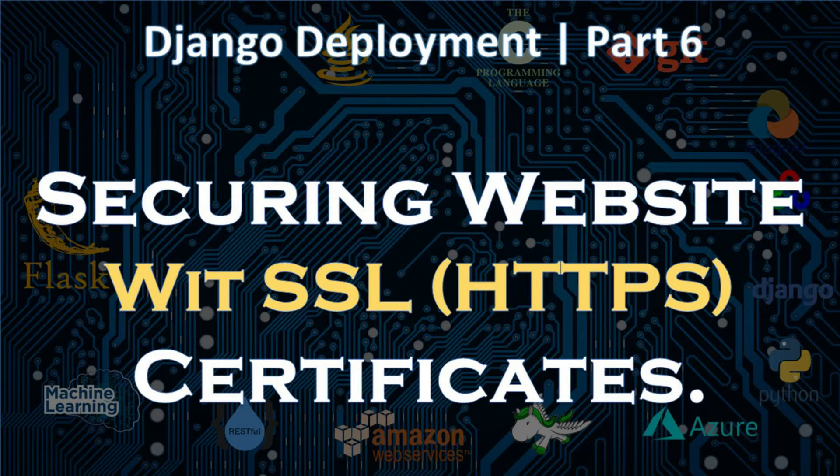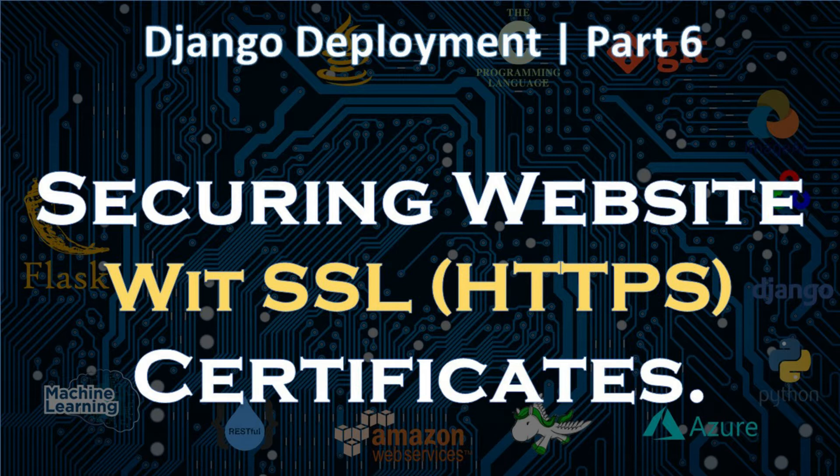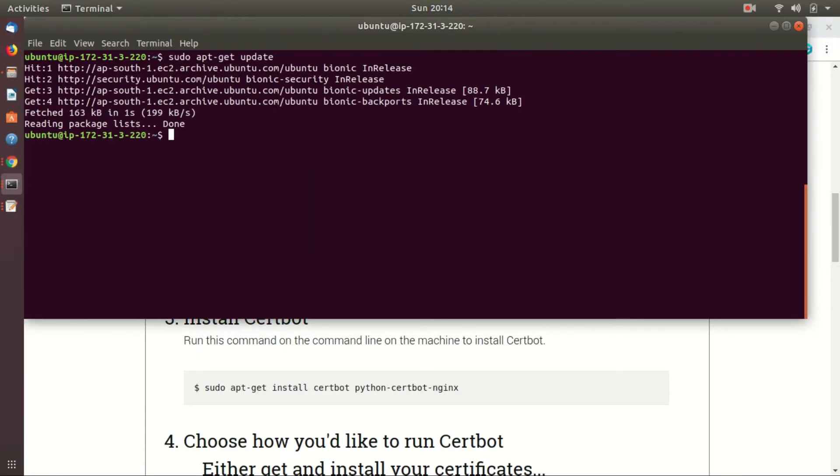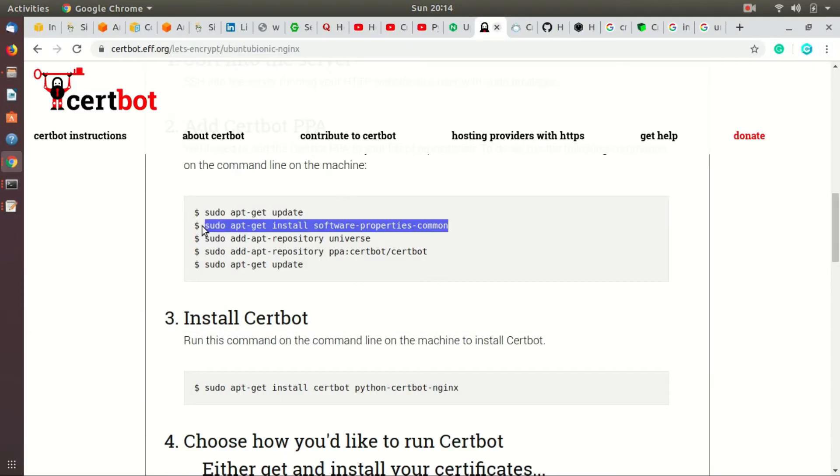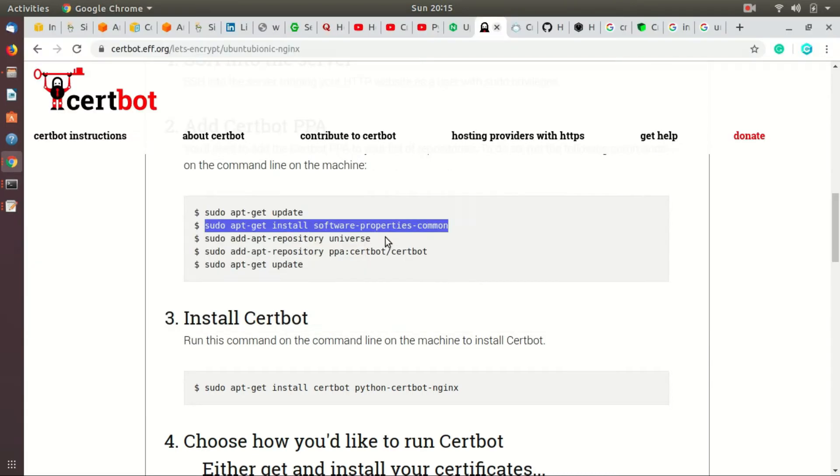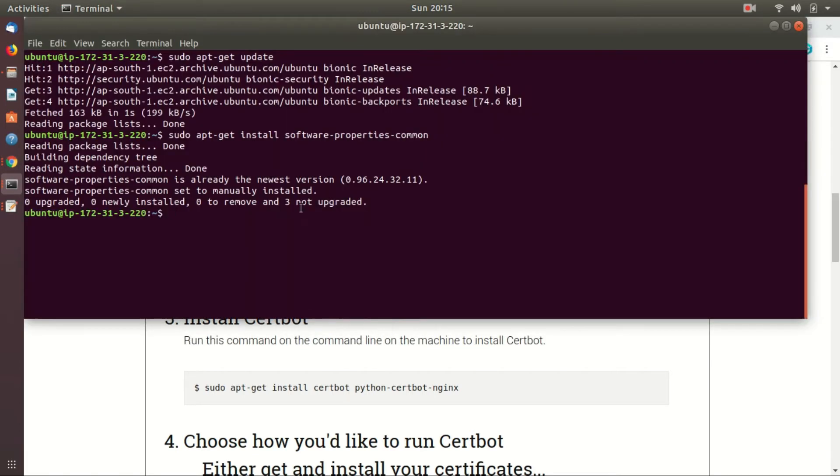For that, we are going to use certbot. If you have not in remote, take the remote of your EC2 instance and then execute the below commands to make your environment ready for certbot.